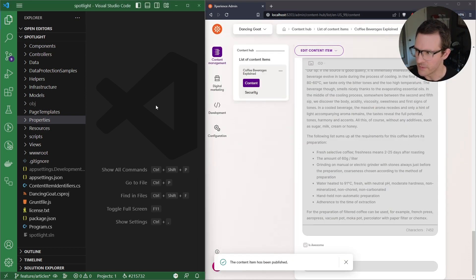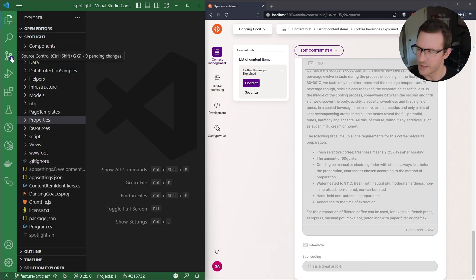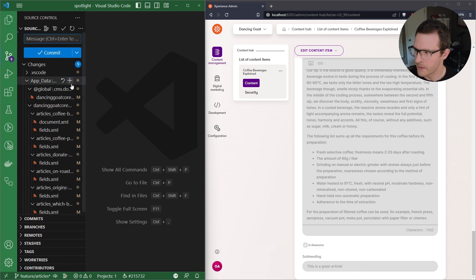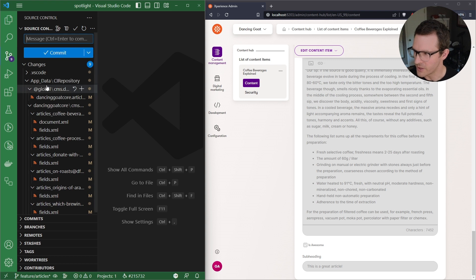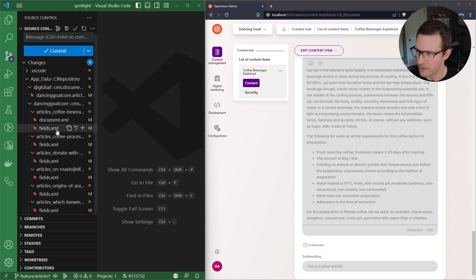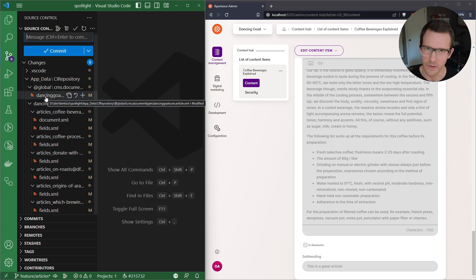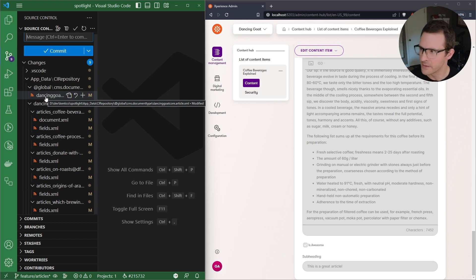And if we go over to VS Code, what we're going to see is that Git has identified there's a bunch of changes. And all those changes are going to be in the app data CI repository folder. And those are going to be changes both to the database schema, so the article content type itself, and then all the articles that are that type of content.